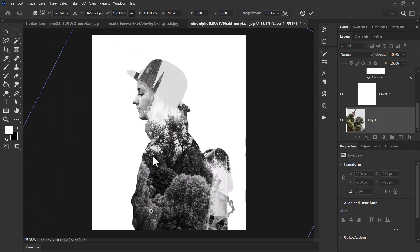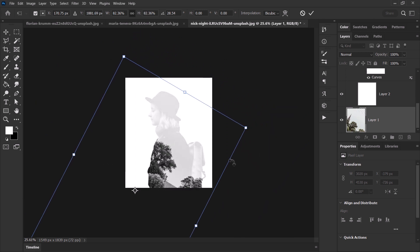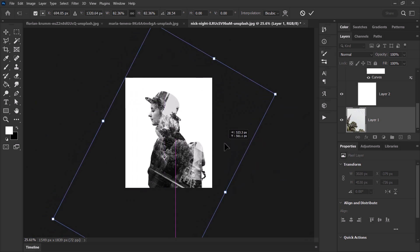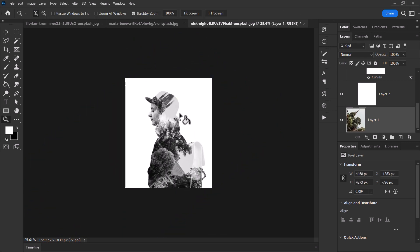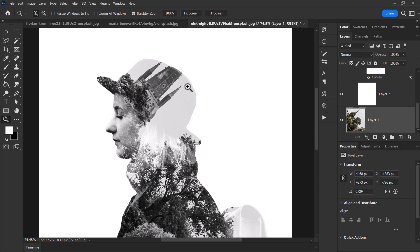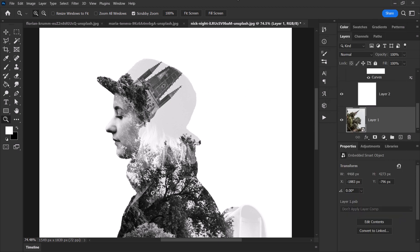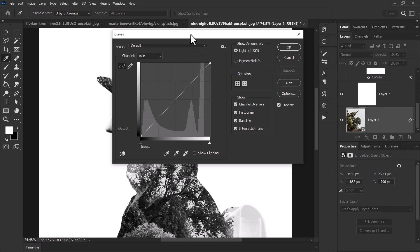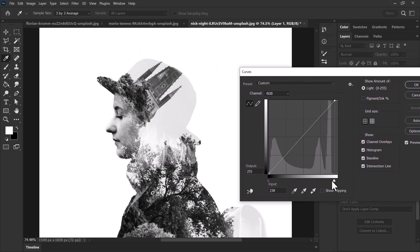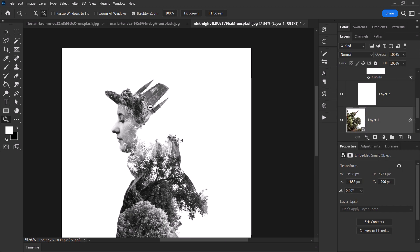I'll hold Alt and use my mouse wheel to zoom out and position it the way I want. The effect still isn't great because of this gray background — I can convert to a Smart Object again, go to Image Adjustments and Curves, and drag in the white point to make it brighter. Now we get this effect.